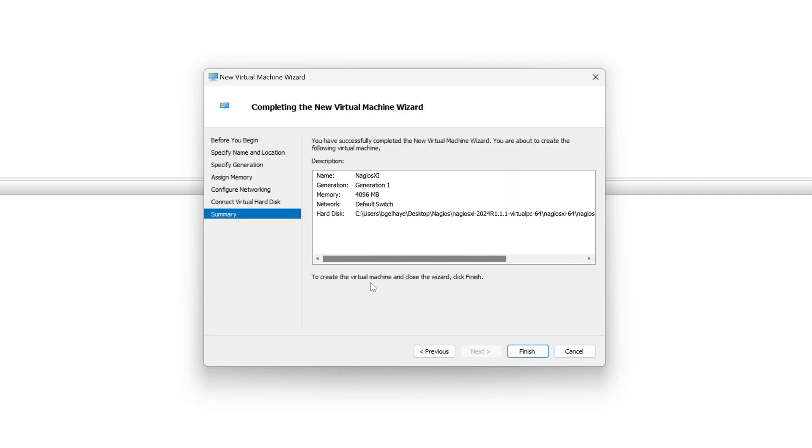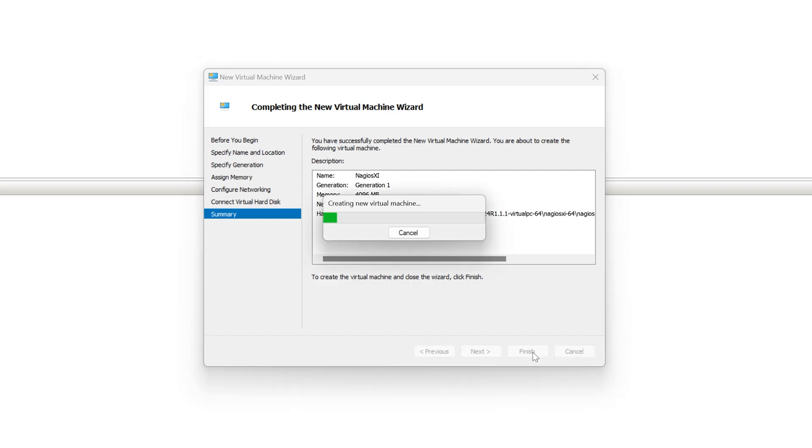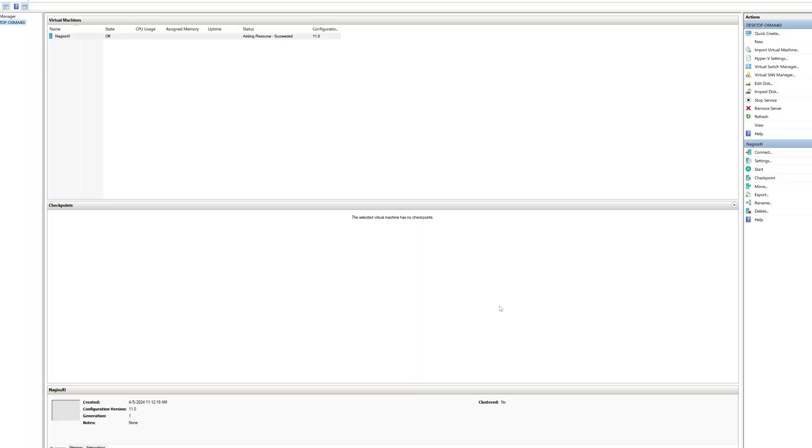Have a view of our settings. If we are satisfied, we will click finish. It's going to create and configure the virtual machine.